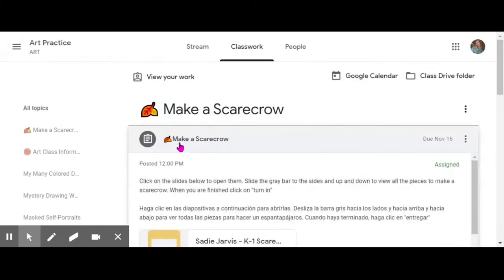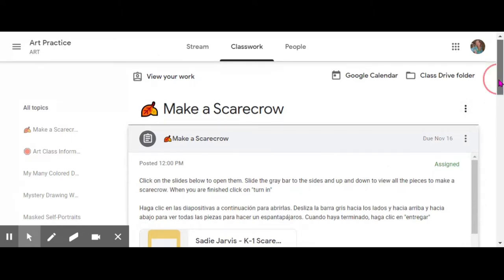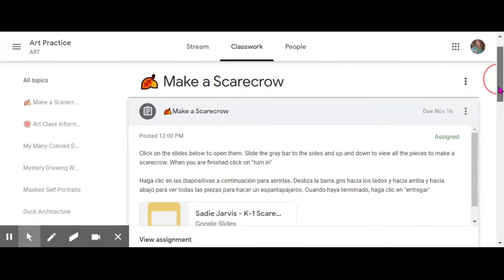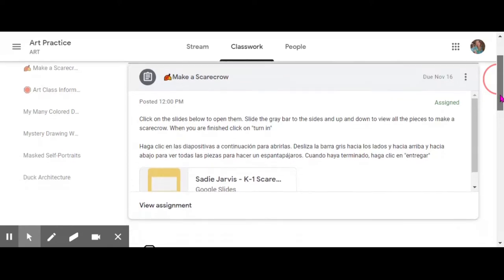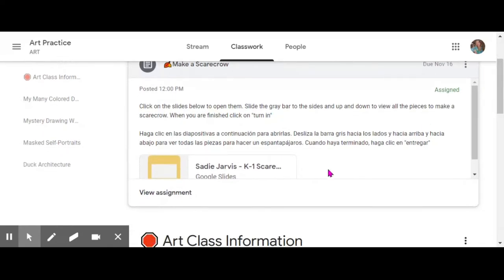When you do that, you see how it's opening up. You're going to take the gray tool on the side and slide that down, and you're going to be able to see the yellow and white slides and you should see your name there as well.